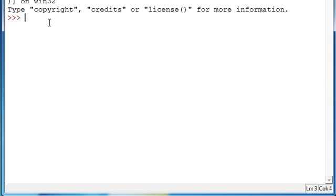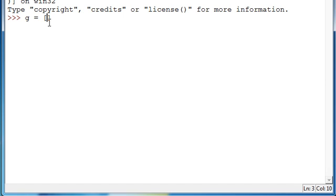Alright, so to start with your for loop, because that's what I'm going to go over first, you're going to make a variable. Hopefully you know how to do that - I made a tutorial on it if you don't. We're actually going to make a list, not just a variable. So I'm going to do G is equal to...